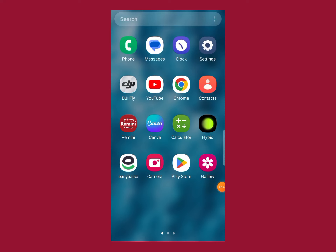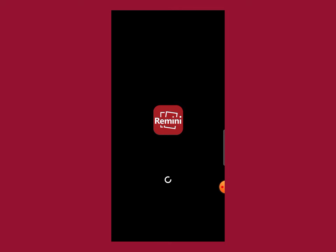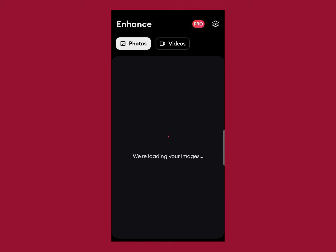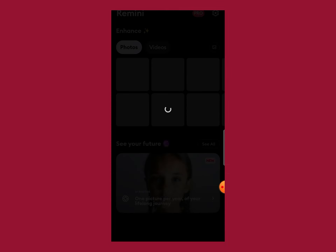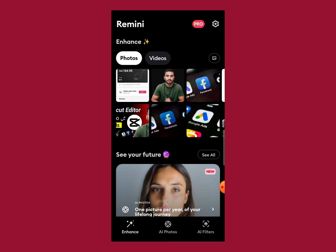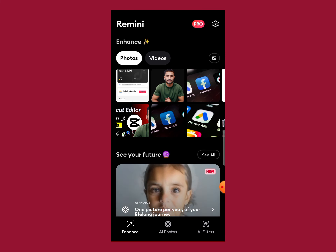Hello and welcome back to another video. In this video I'll show you the best AI photo enhancer app. First of all, install this app on your mobile, which is Remini. I will place a link of this app in my description so you can install it from there. There are a lot of different AI options from where you can easily enhance your photo.